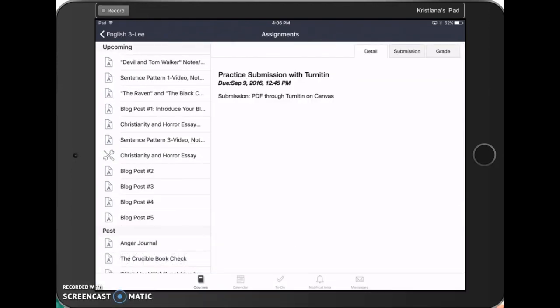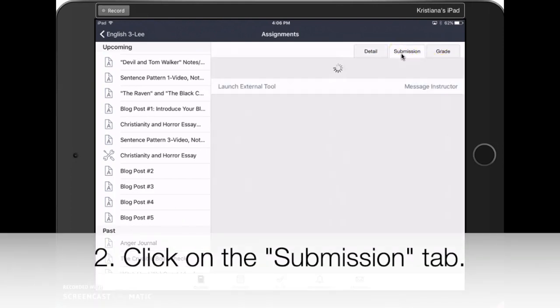At the top, you'll notice three tabs: Detail, Submission, and Grade. Click on the Submission tab.